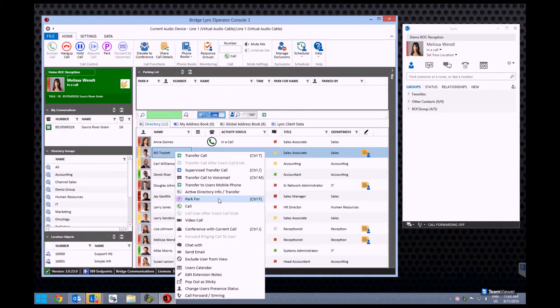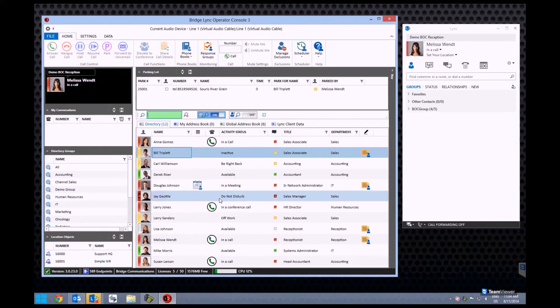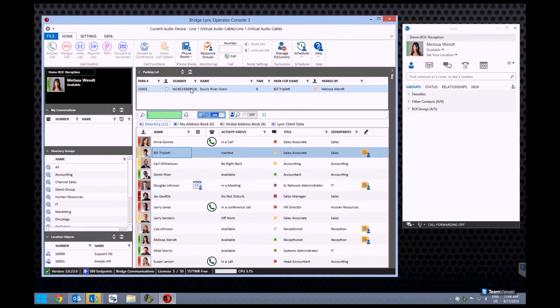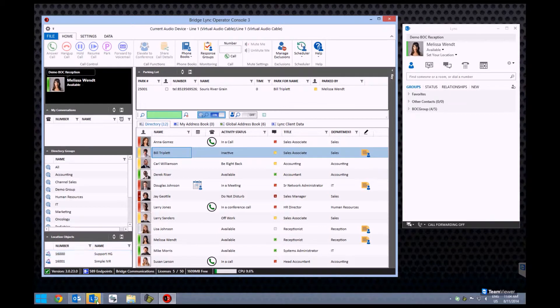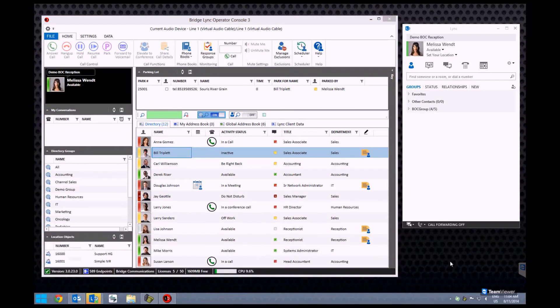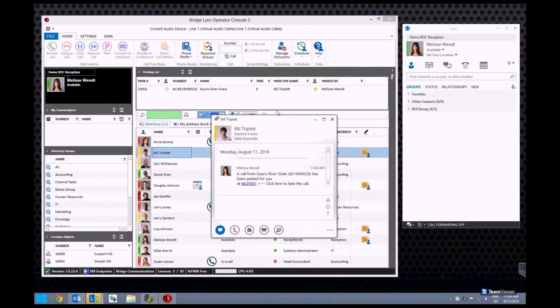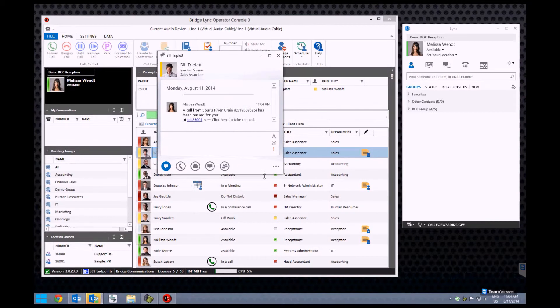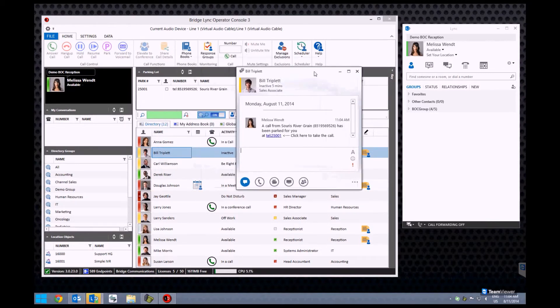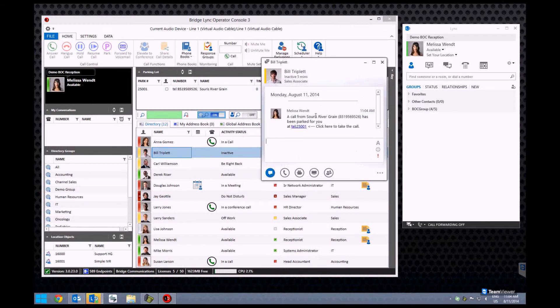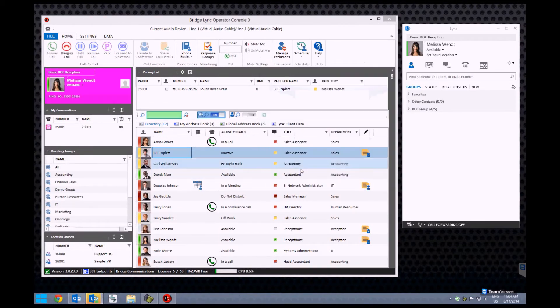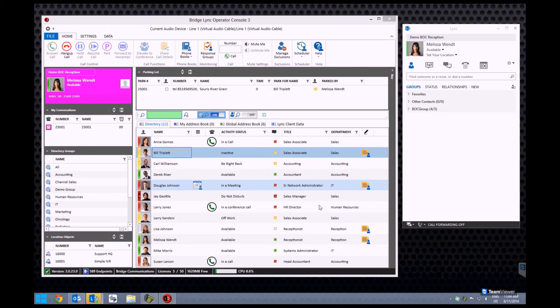A keyboard shortcut is also available under the Key section. Clicking this button repeats the parking process, after which the user you parked the call for will be notified with a clickable link. In this case, the user is Bill Triplett. Bill Triplett will also receive a message notifying him of the parked call. By clicking the received link, Bill Triplett will receive the call on his client.